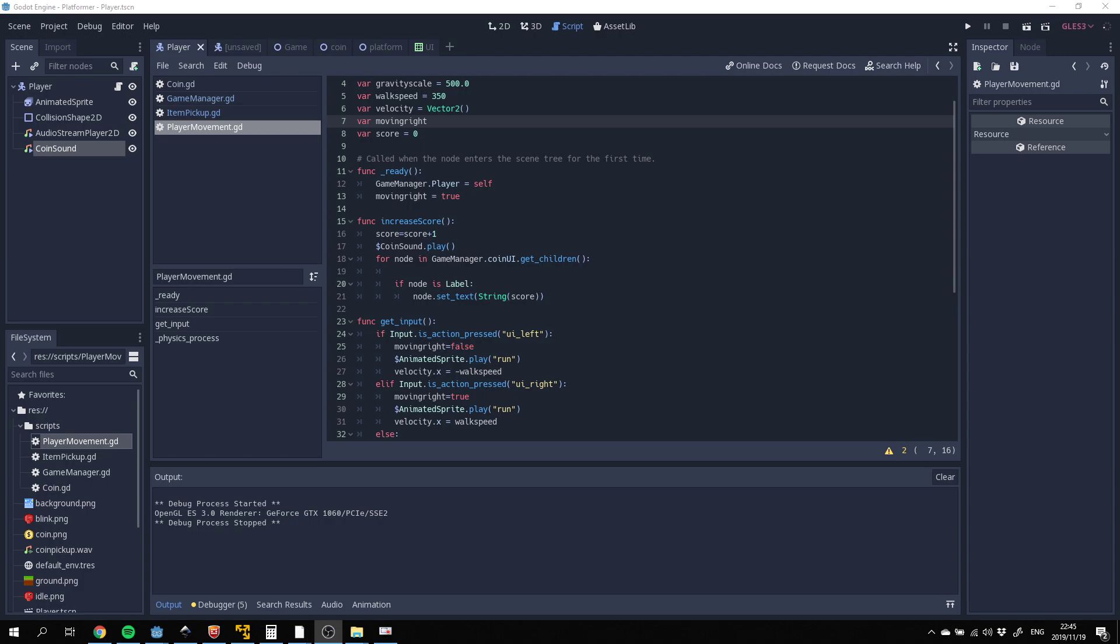Which you can then take and expand on and hopefully even release your own game at some stage using this as a base. So I'm just going to now run the completed project just to show you what we will be building and what you will end up with at the end of this tutorial series.